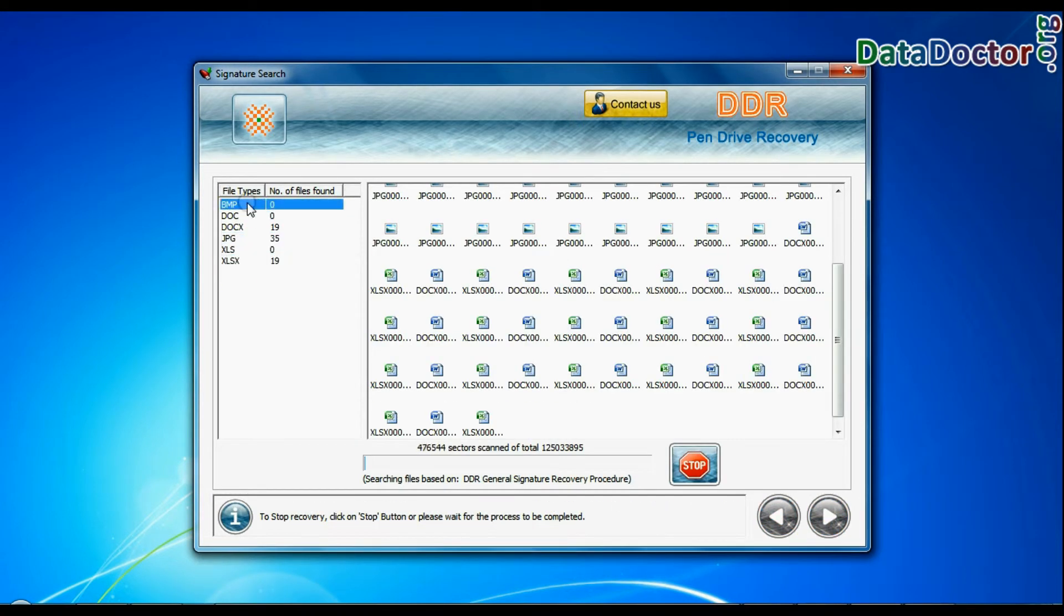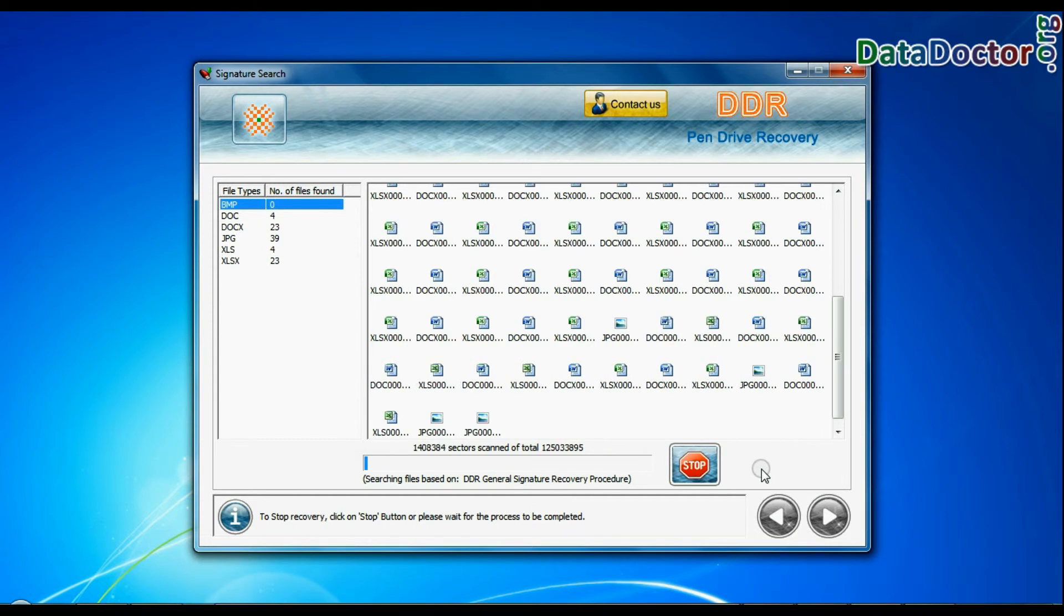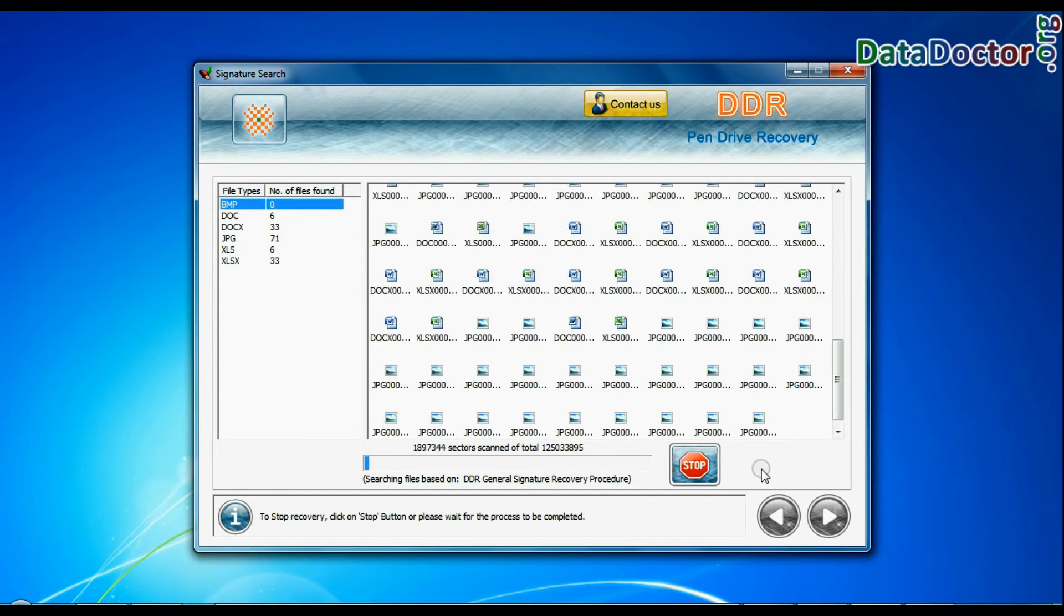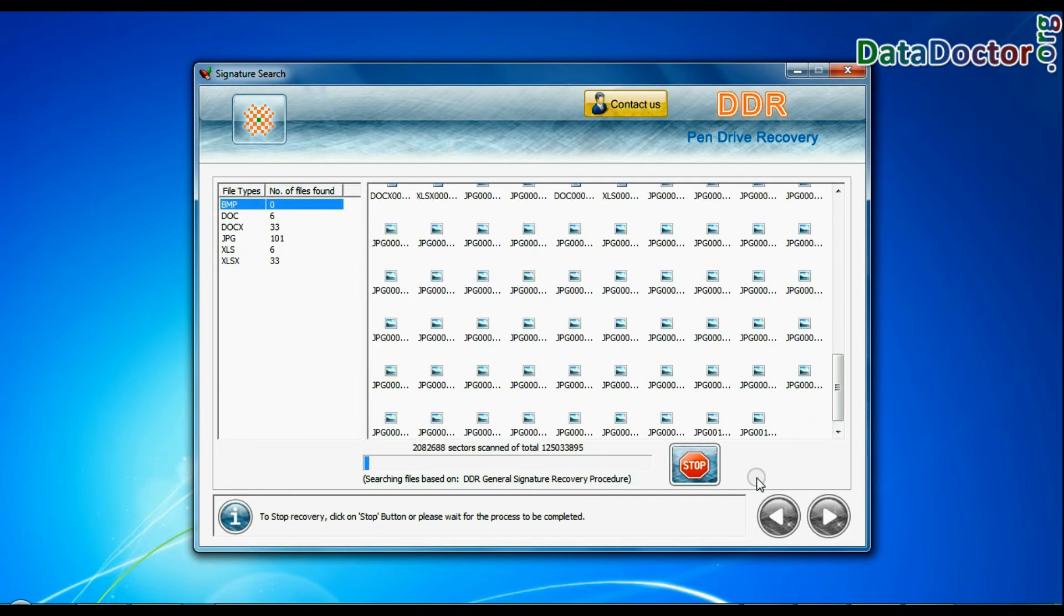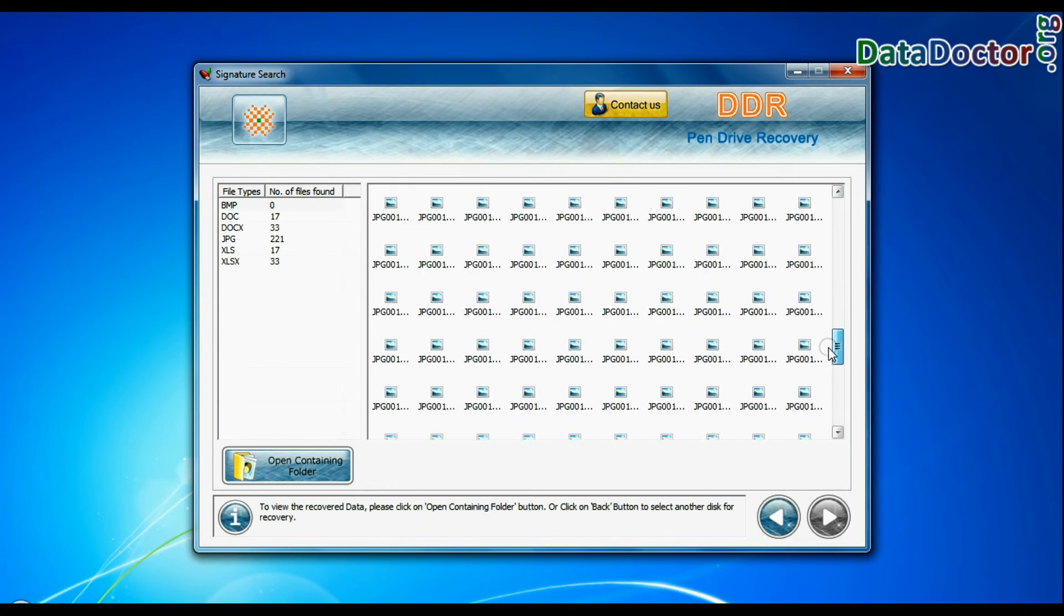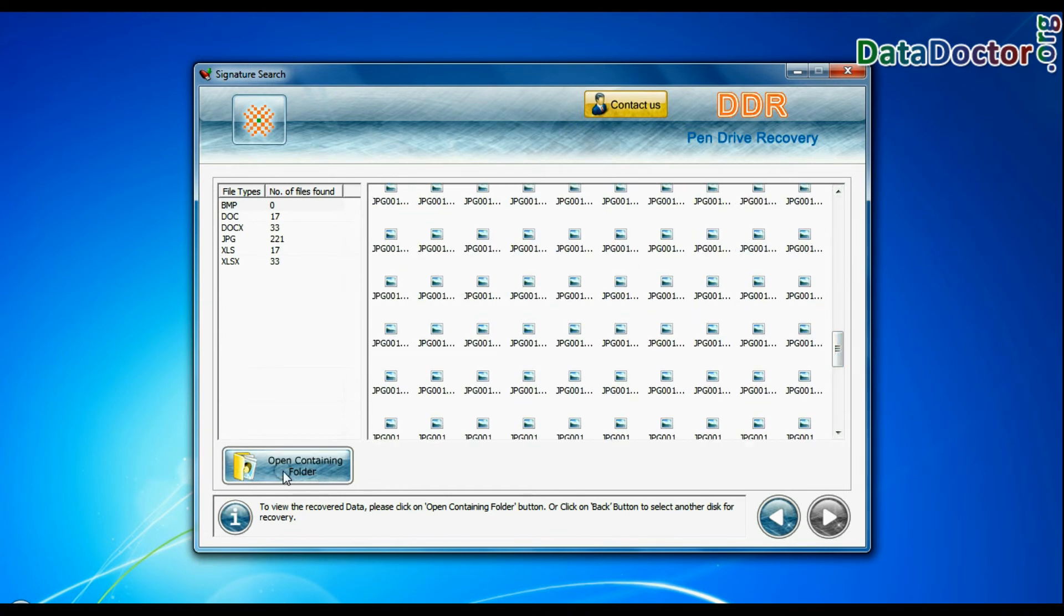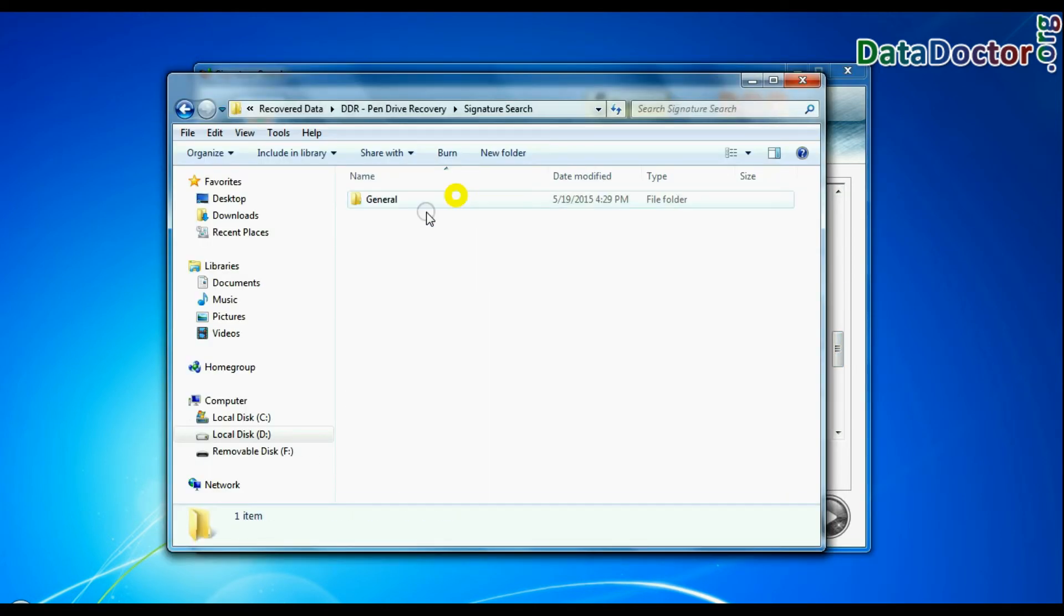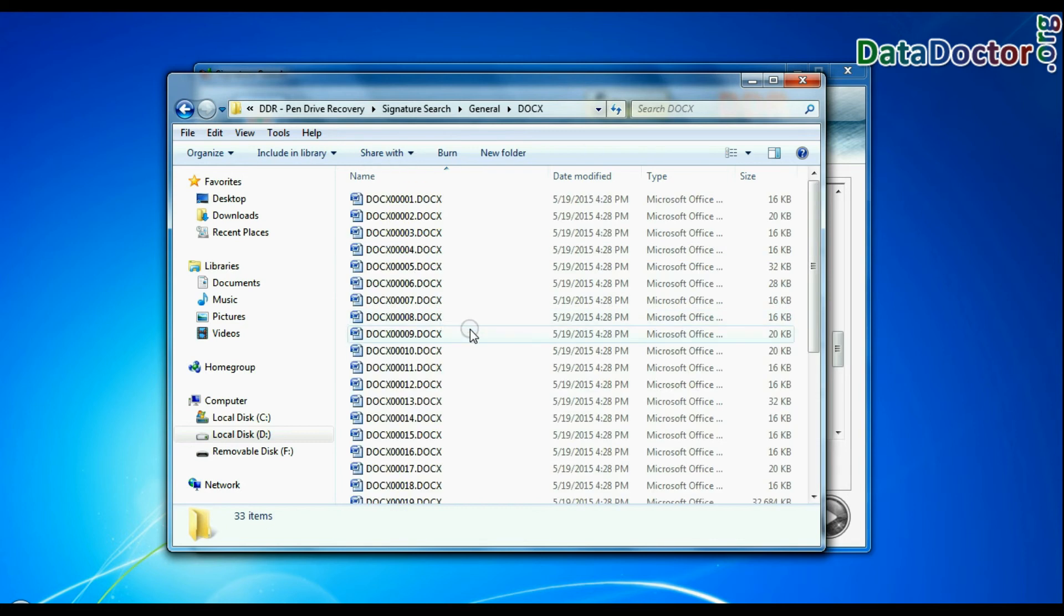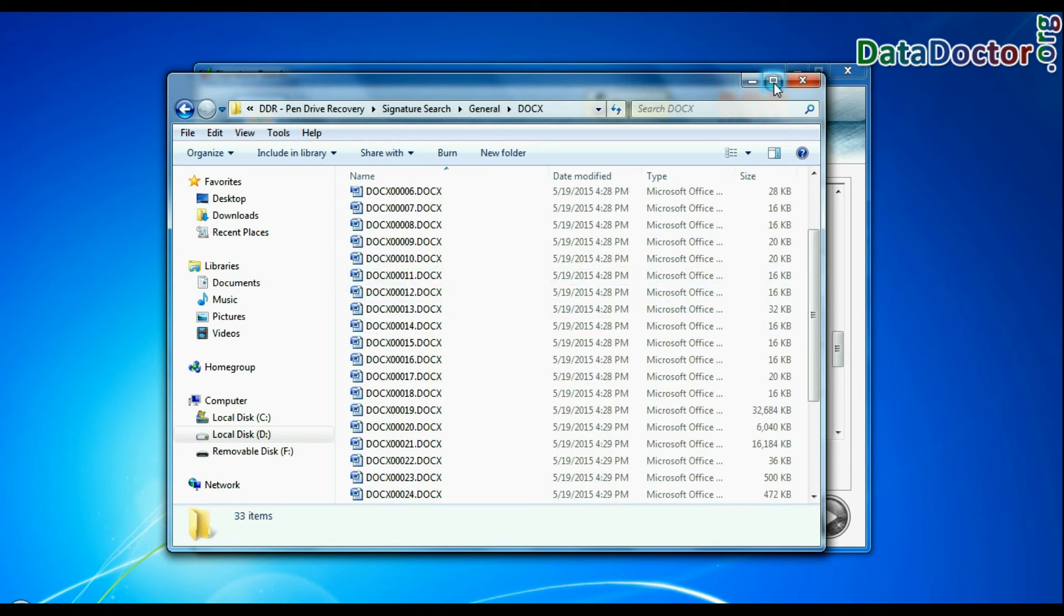Signature search finds different file types regardless of file system structure of storage media. Files recovered successfully. You can view recovered files. Click on open containing folder. As you can see.